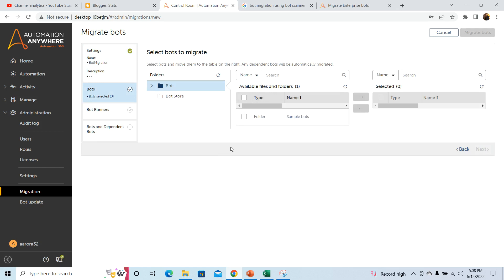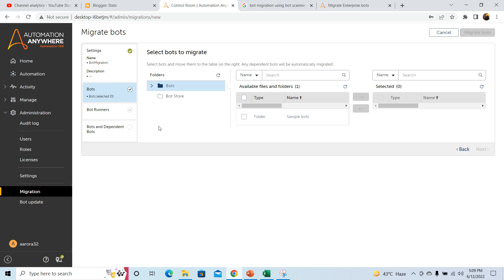Once you click on the Next button, you will see a list of bot runners which will be visible to you. Select the bot runners on which you want the bot to run. Then select the dependent bots, which will be available in list form. Select and review the dependent bots. Once you have selected the dependent bots, click on the Migrate Bots button.